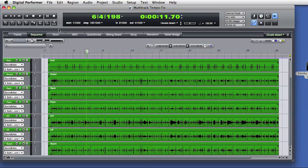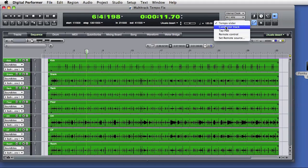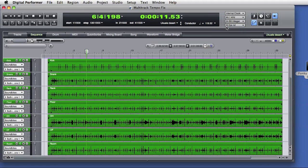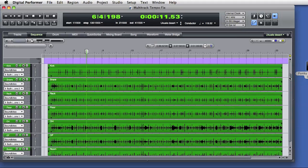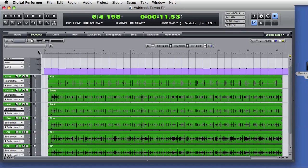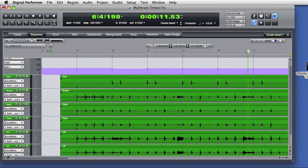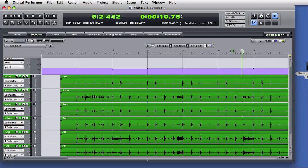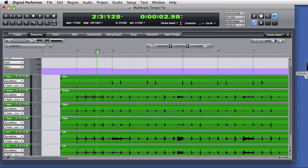I'll put the sequence under the control of the conductor track. This allows for changes in the sequence tempo. As a matter of fact, if I scroll up to display the conductor track, you see that there are already tempo events in that track. I've already done the work of creating a tempo track in the DP sequence that accurately reflects the tempo of the musical performance within the audio tracks.